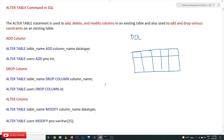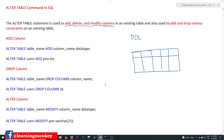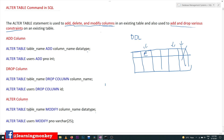The ALTER TABLE statement is used to add, delete, and modify columns. Whenever we want to add a column, delete a column, or modify the values given to a column, the ALTER command is used. It is also used to add or drop various constraints on an existing table. For example, if a column doesn't have a primary key and we would like to add it later, that can be done using the ALTER TABLE command.